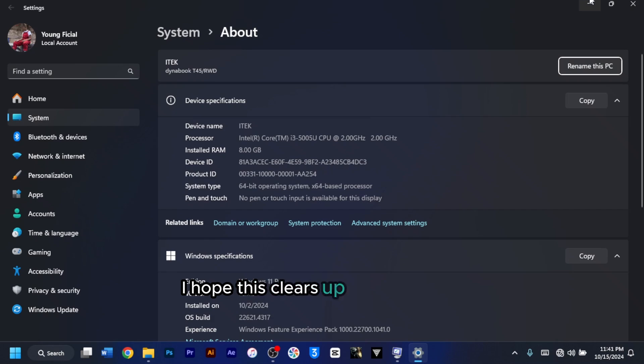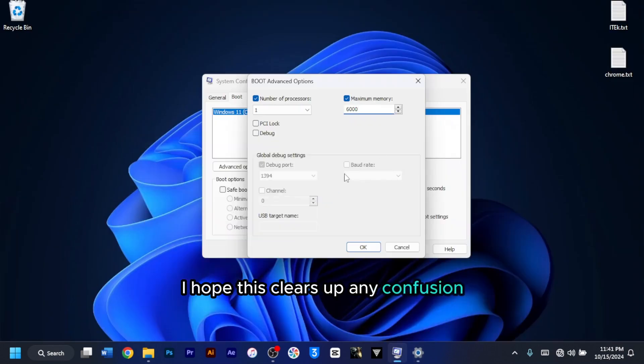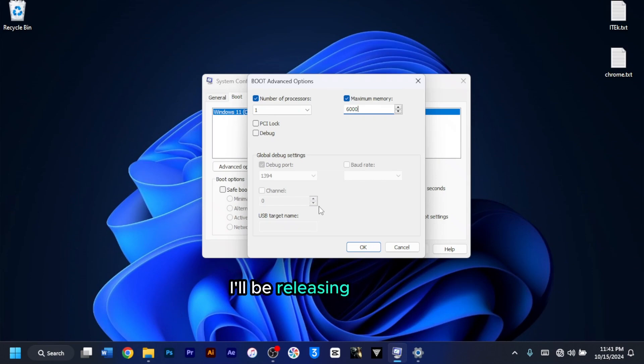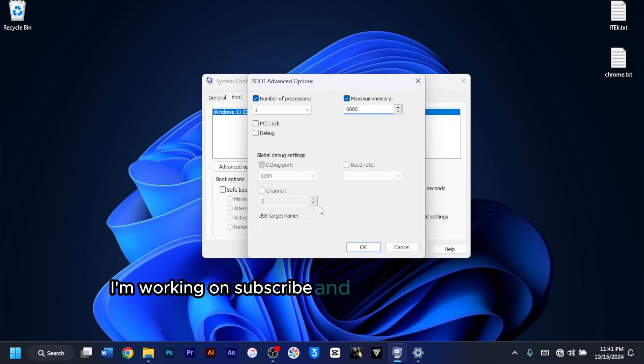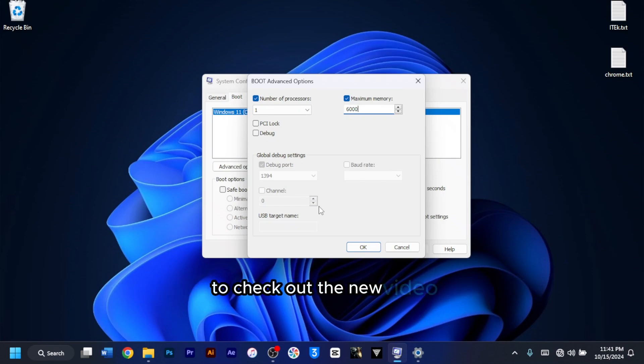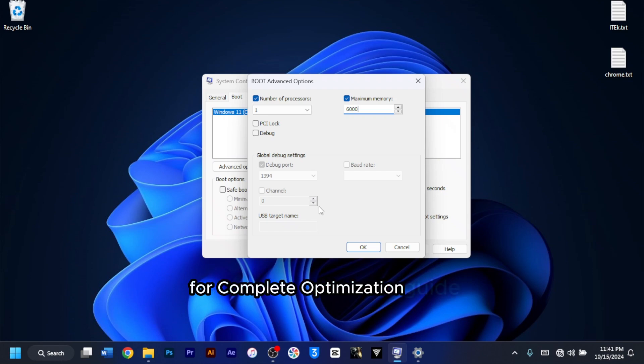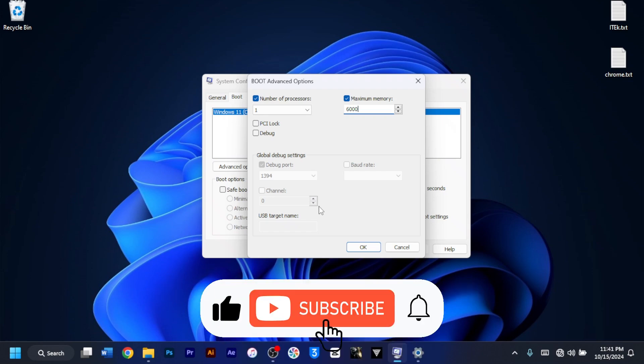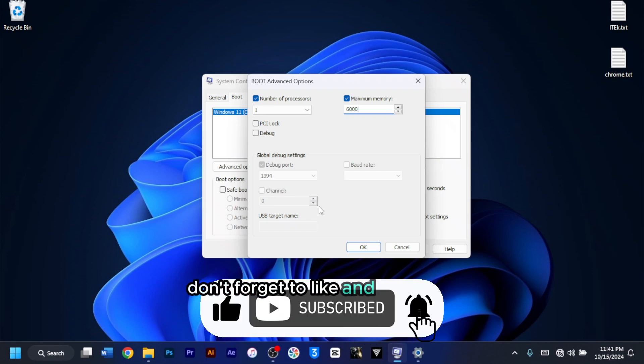I hope this clears up any confusion. If you are looking to really boost your PC's performance, I will be releasing a video I'm working on. Subscribe and hit the bell notification to check out the new video for complete optimization guide. And if you found this information helpful, don't forget to like and subscribe.